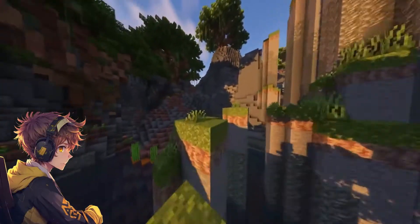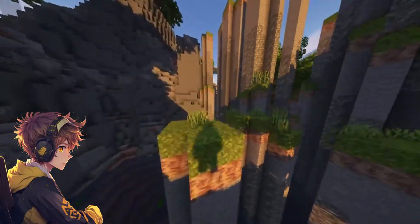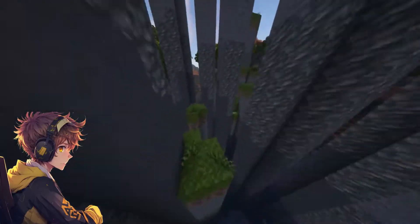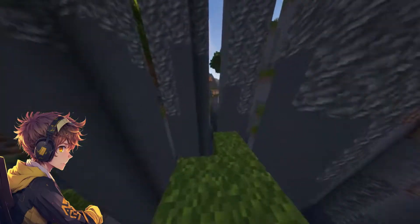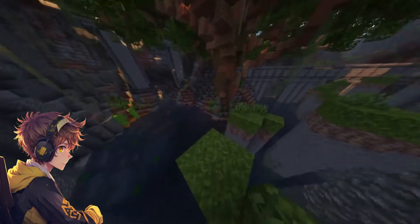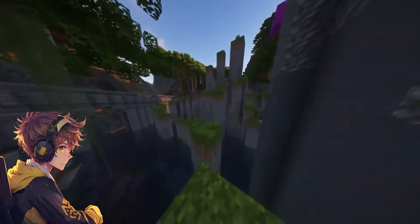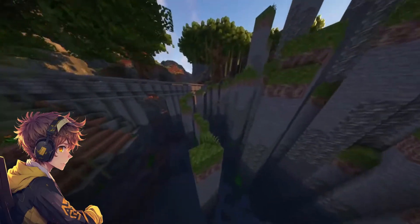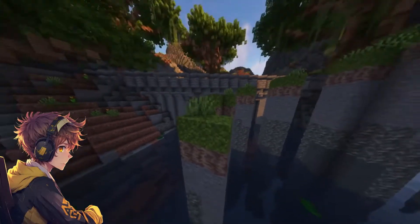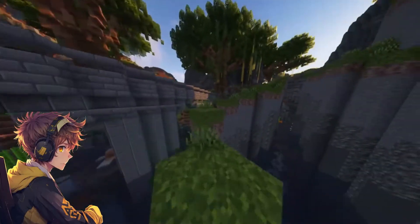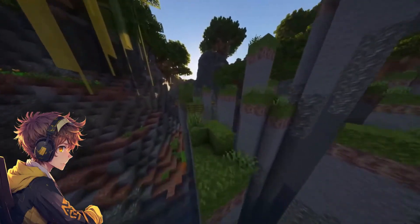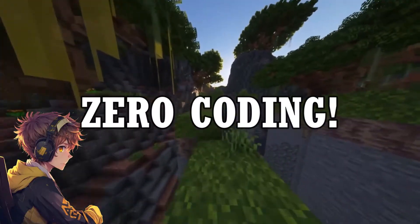What's going on guys? I'm back here with another banger for you and today I'll be teaching you guys how to make your own Minecraft Bedrock mod. But hold up, before we dive in, let me tell you about our secret weapon: mCreator. It's this awesome tool that lets you create Minecraft mods without needing any coding skills. Yep, you heard that right — zero coding required.